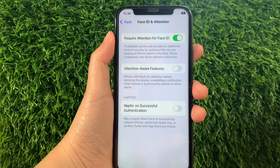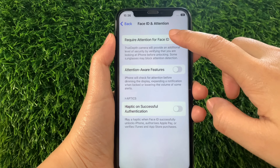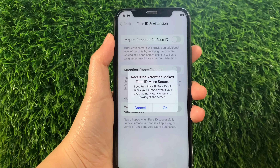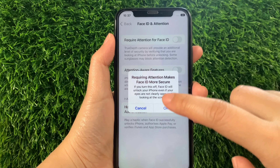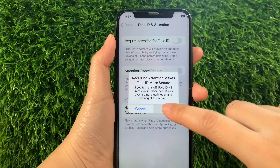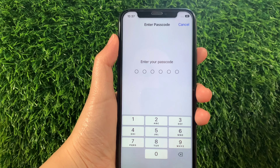If you want to disable or turn it off, just tap the switch button again. A pop-up will appear — tap OK, then enter your 6-digit passcode again.